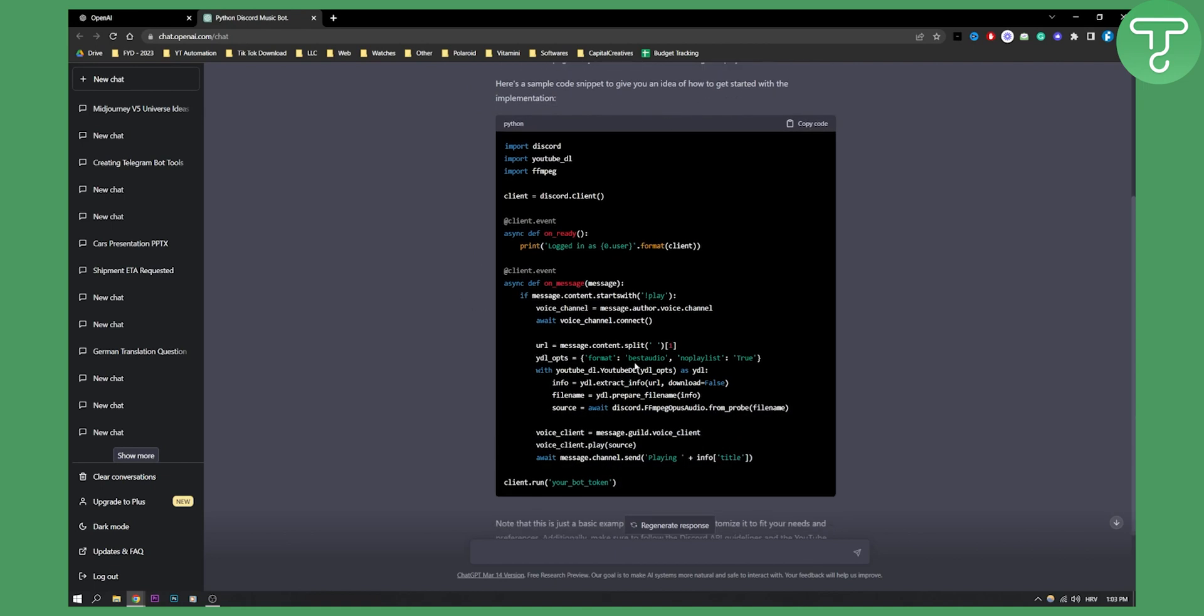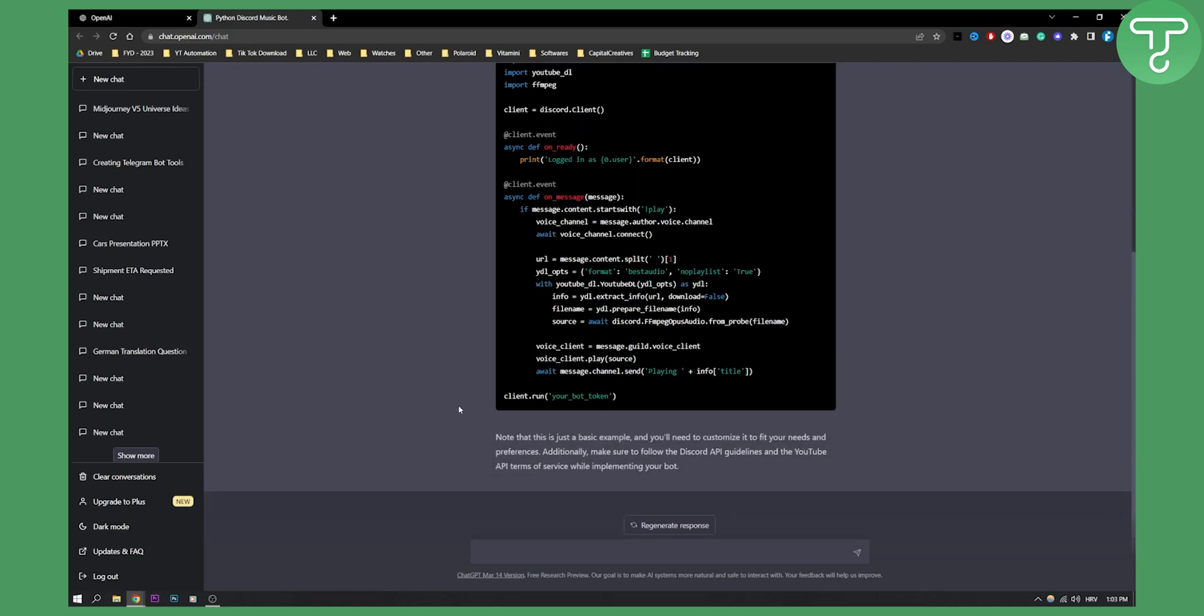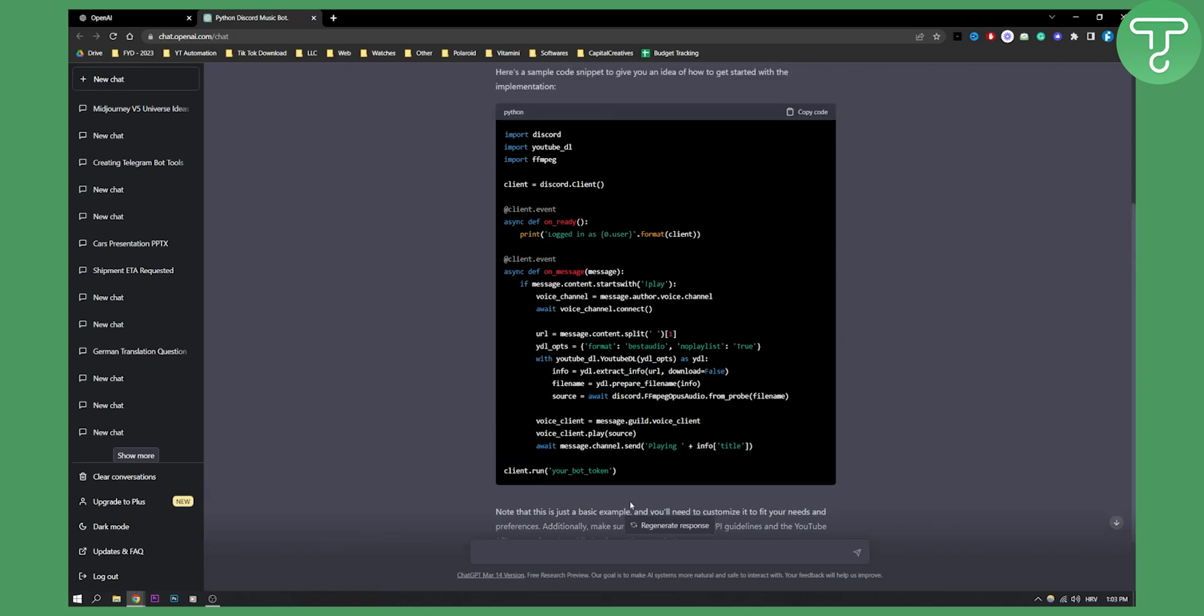Here I get the code which was just a part of the code. This is just a basic example and you'll need to customize it to fit your needs and preferences. Additionally, make sure to follow the Discord API guidelines and the YouTube API terms of service while implementing your bot.